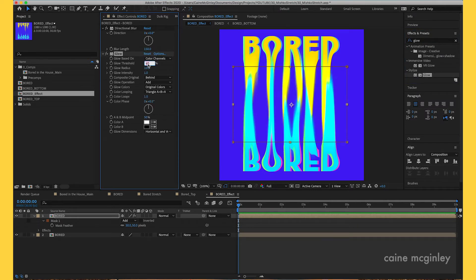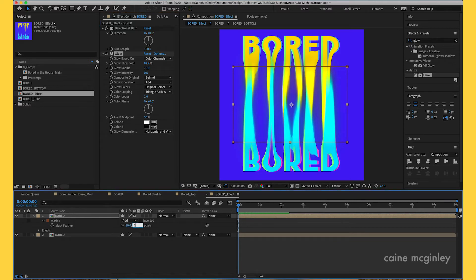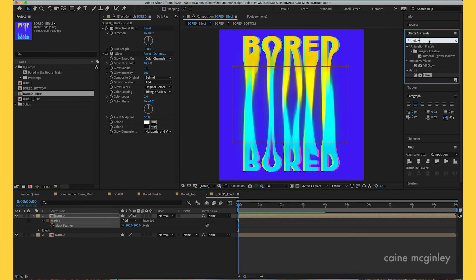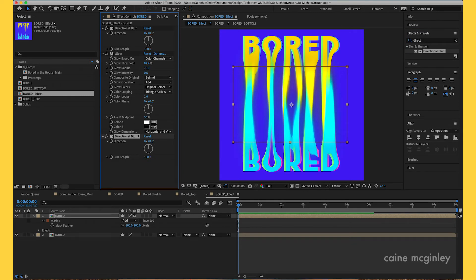Set the glow threshold, glow radius to about 75, and the intensity to about 1.6. Just play along with it until it feels right. Adding more feather helps too — maybe even add a feather of 100. Then add another Directional Blur to tie it together nicely, with a value of about 100 just to blend it a bit more.